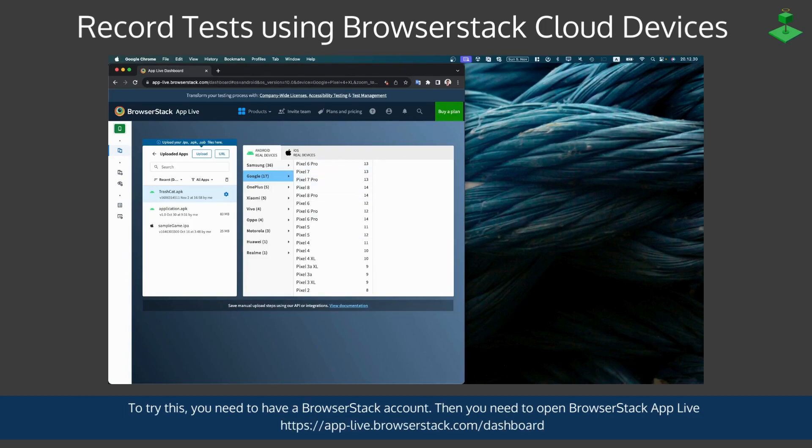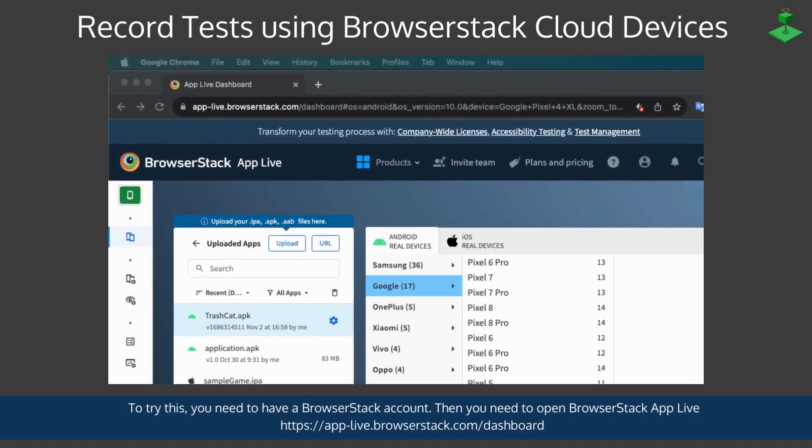To try this you first need to have a BrowserStack account. You will be opening the BrowserStack App Live section of BrowserStack. You can find the URL directly for that in the video.